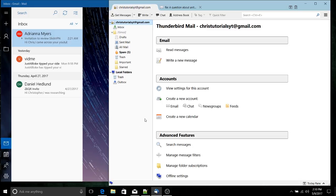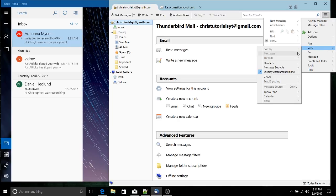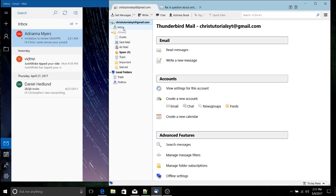To be fair, that functionality also exists within Thunderbird. If you have multiple email accounts in Thunderbird, the process is to go to the hamburger dropdown menu, then View, then Folders, and choose the unified view where you can view all your inboxes as an all-in-one inclusion.